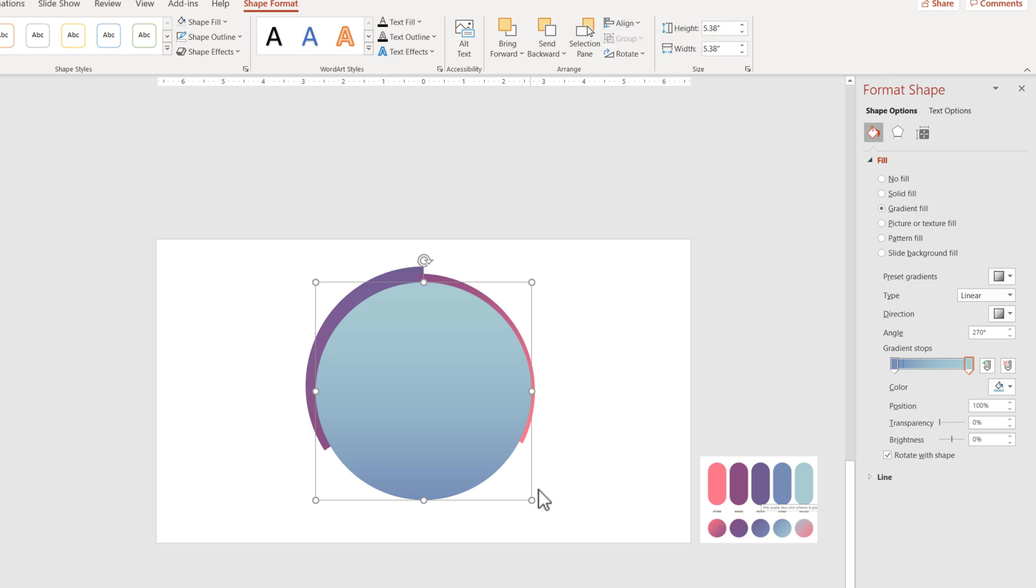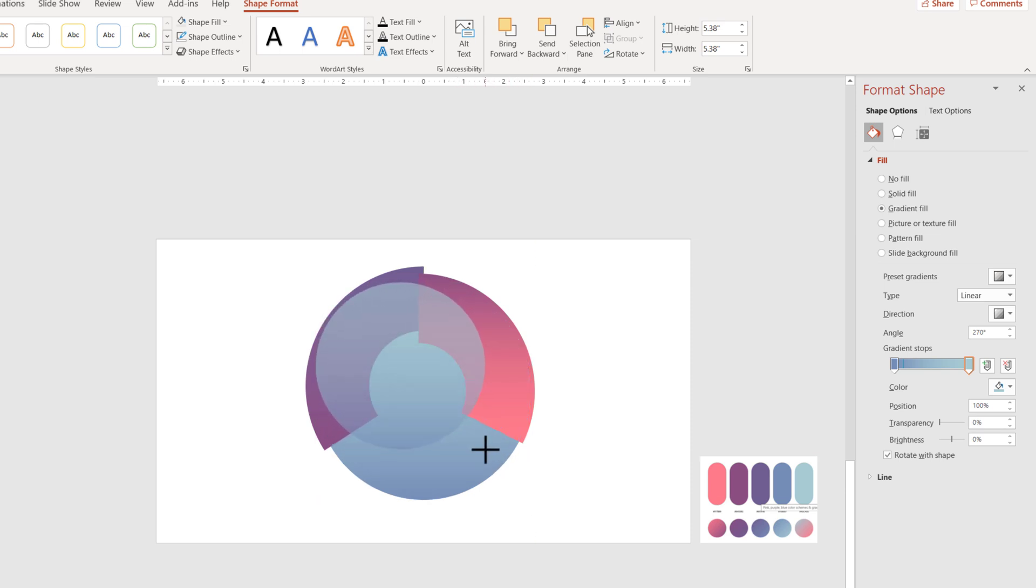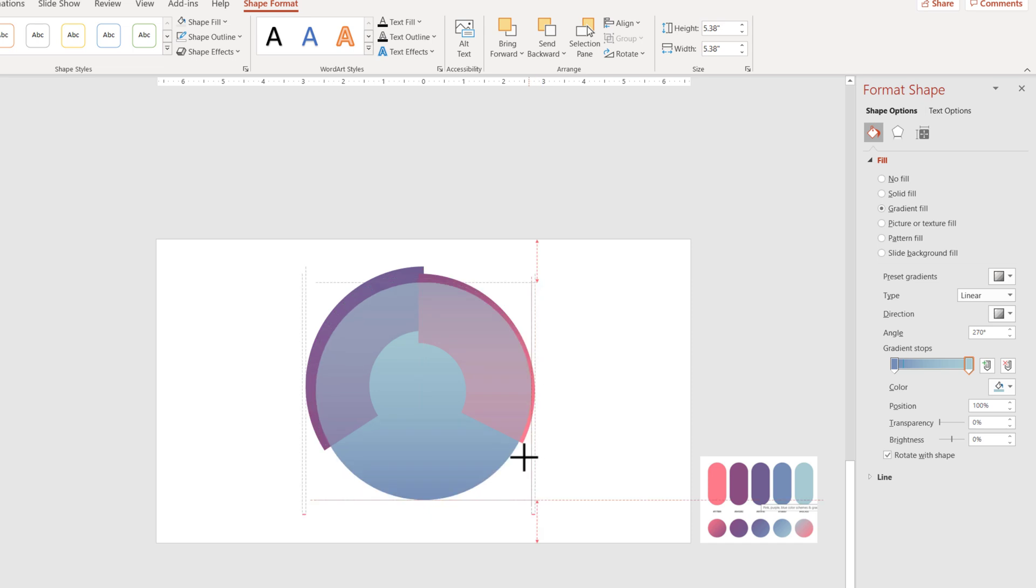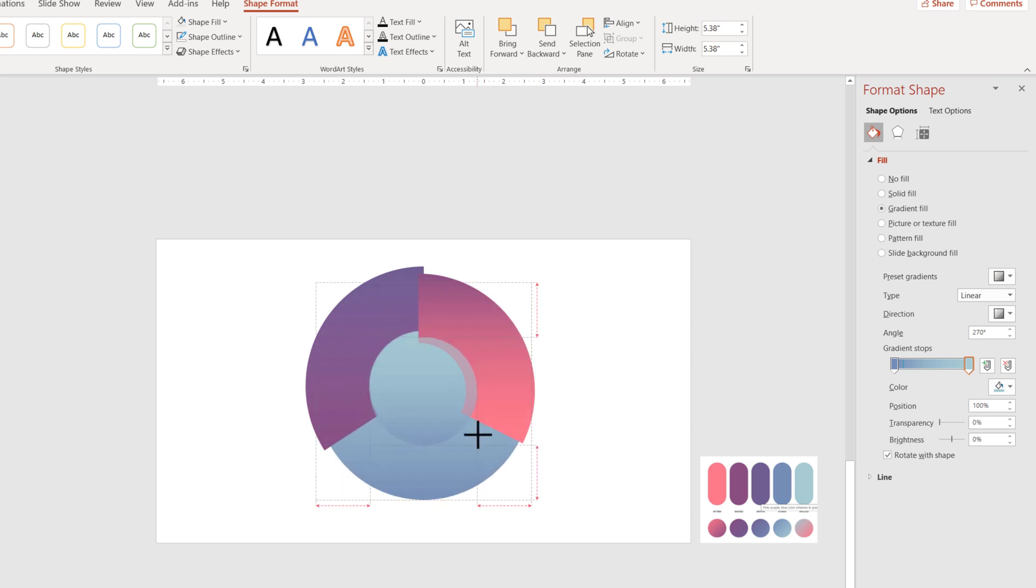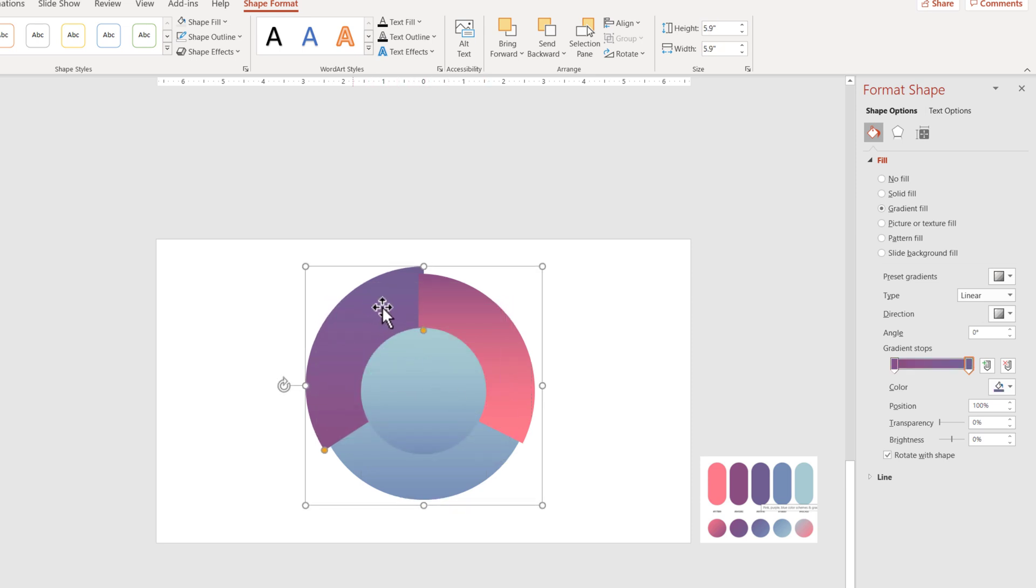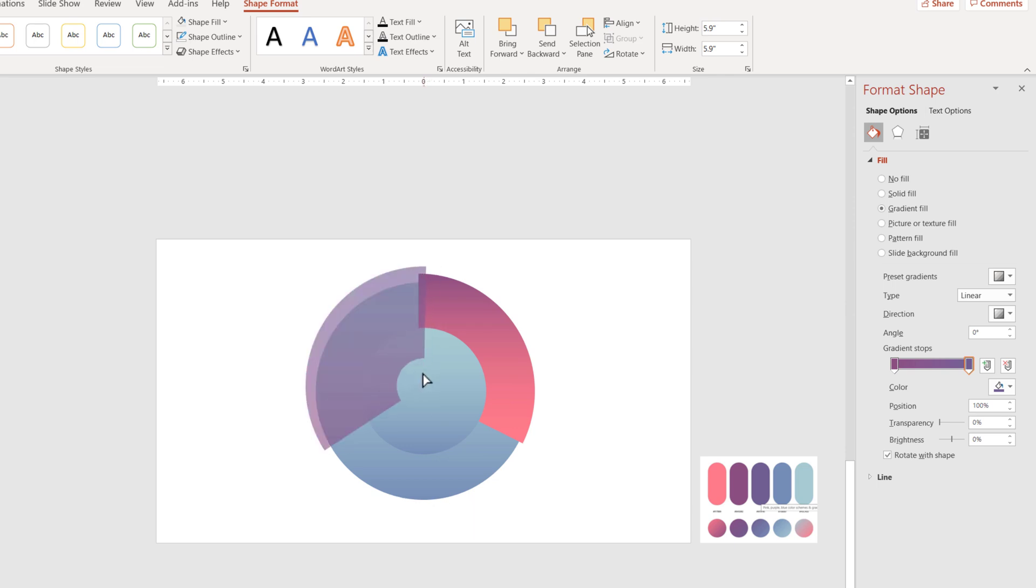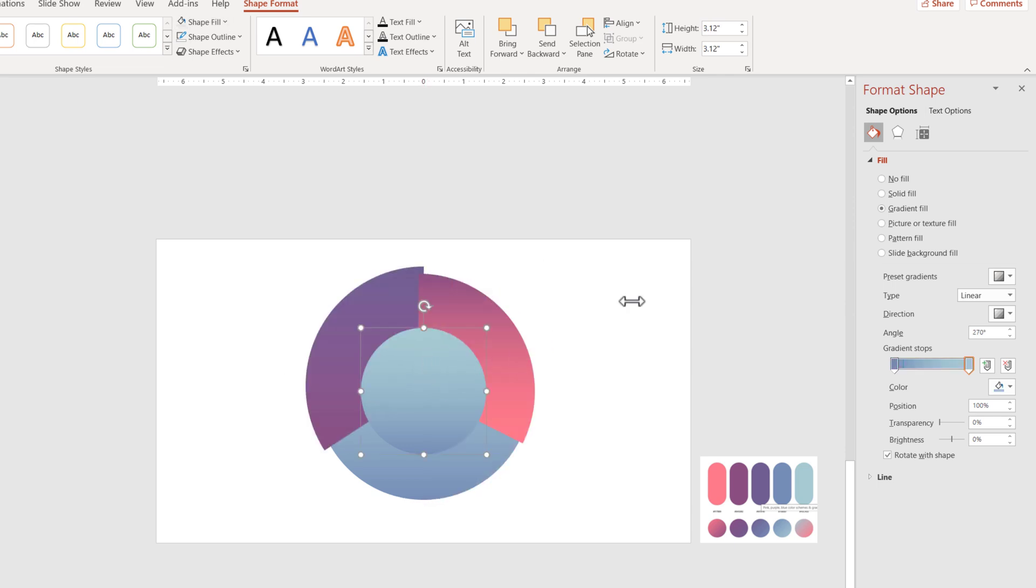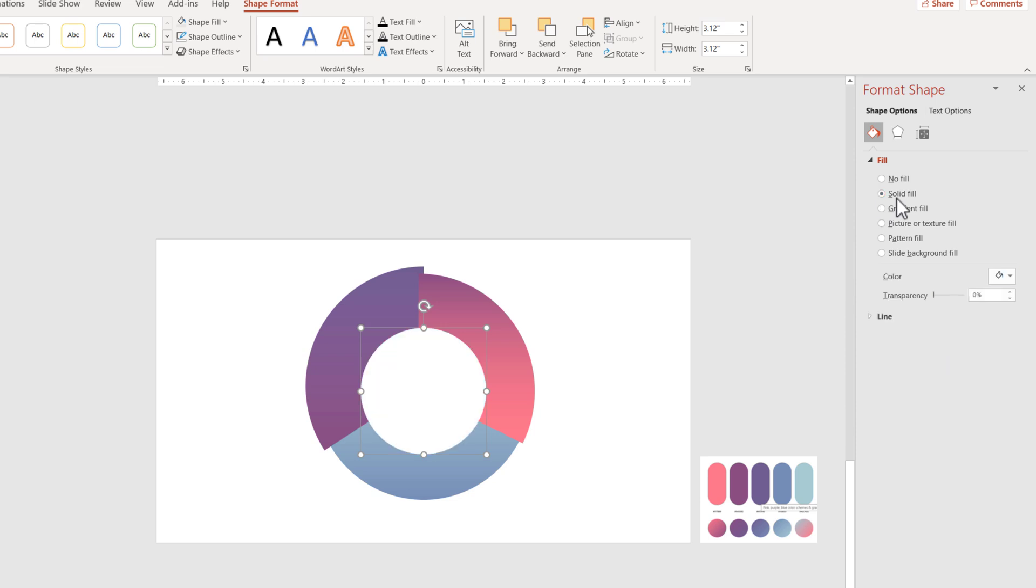Now I'll resize it. I'm resizing it with my Shift and my Control key, so I'm resizing inwards to the middle point.